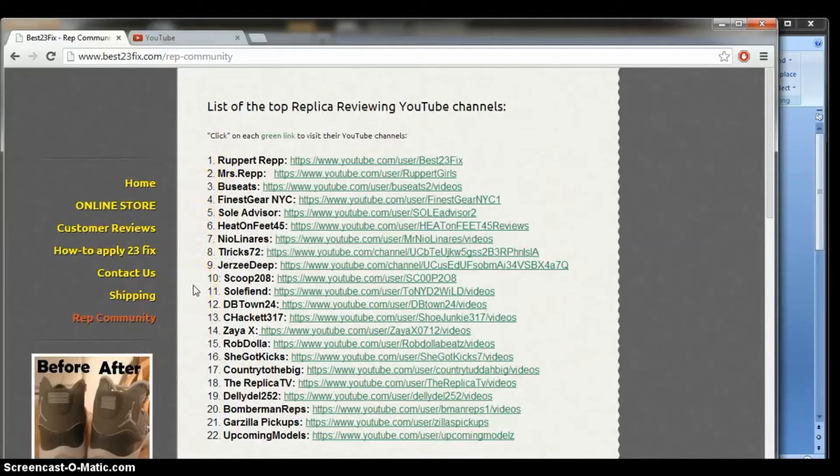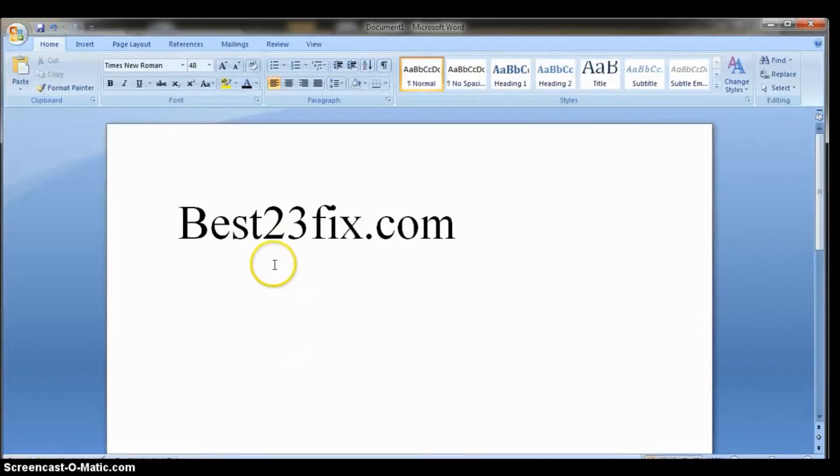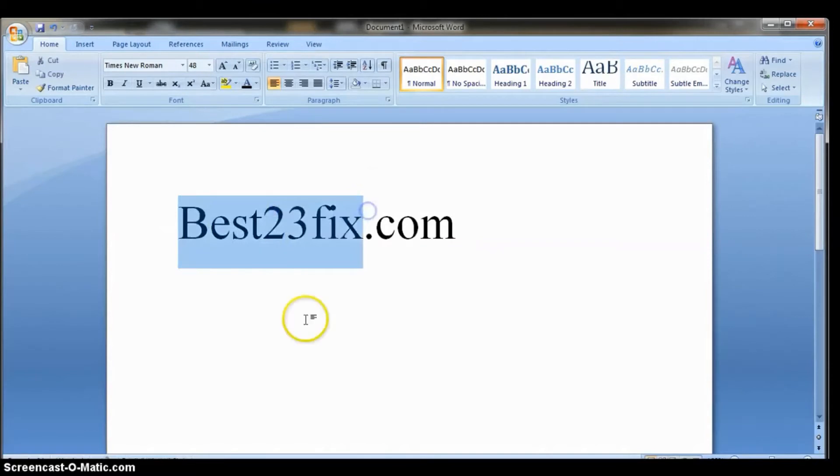I also wanted to point out that I think that I'm the right person for this list because my website has a very easy name to remember. It's best23fix.com. And that's all the spelling that you'll need to remember.